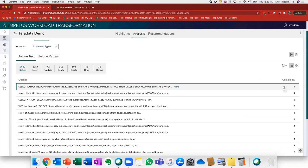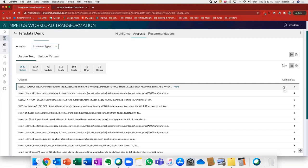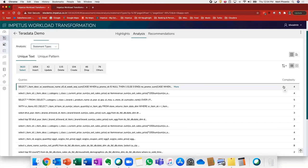This complexity score is created based on a proprietary algorithm that we have. The purpose is to identify and bucket workloads into complexity groups where we know that based on the complexity group it gets bucketed into, that workload can either be fully automated and transformed to the modern environment, or we can get some level of automation in transforming that workload but there might need to be some manual tuning on the back end.